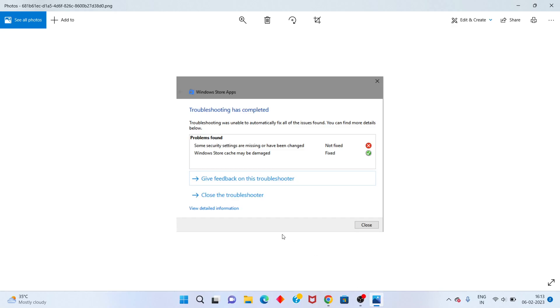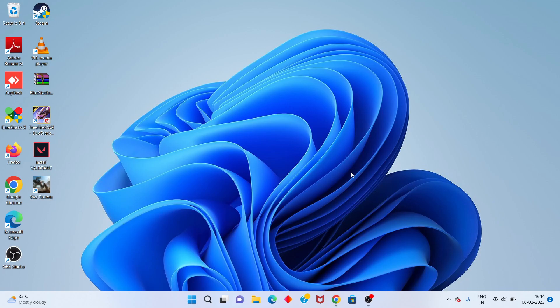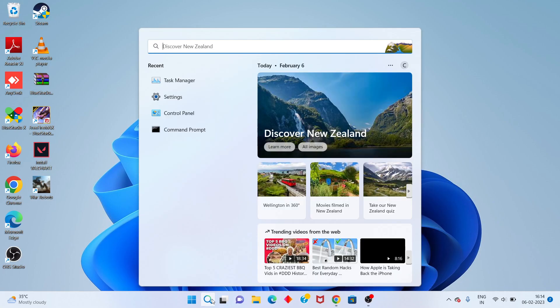Hello guys, welcome to my channel. How to fix 'some security settings are missing or have changed.' Okay, this is the problem. First step: go to the search bar and search for Task Manager.